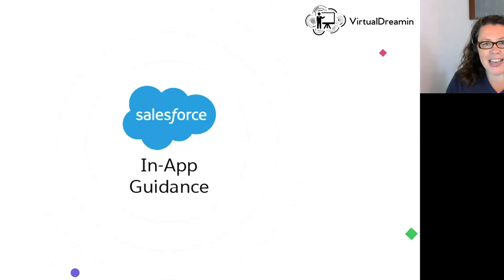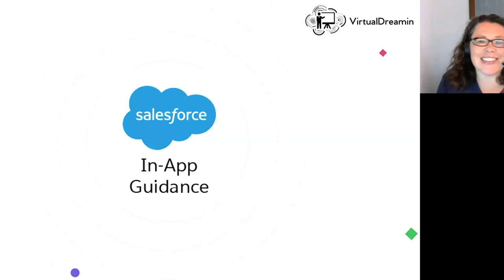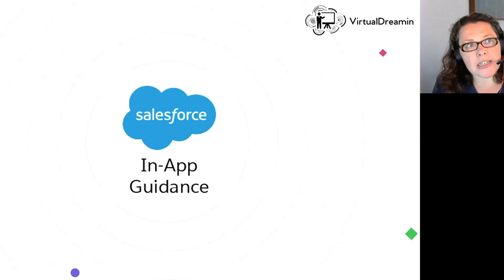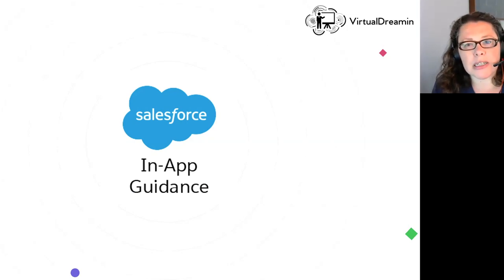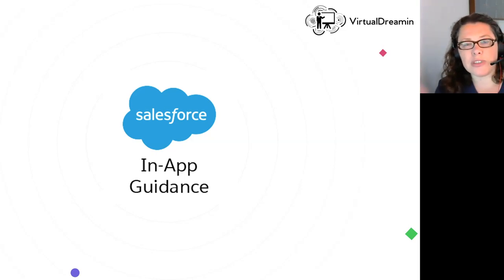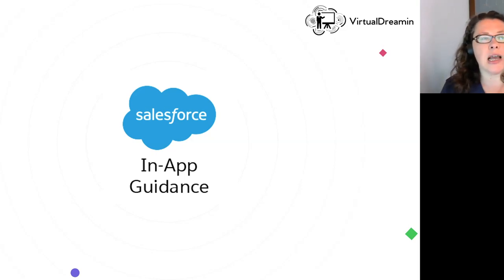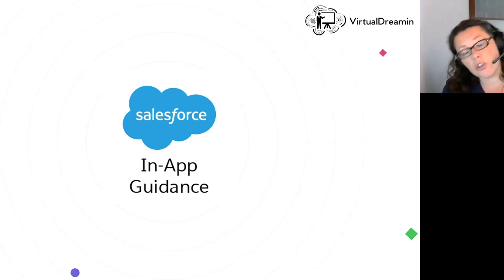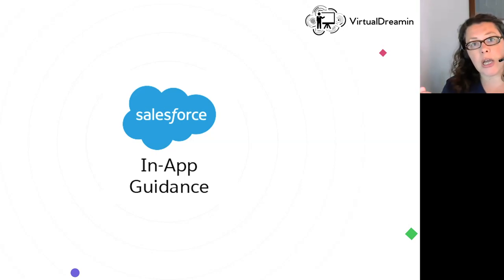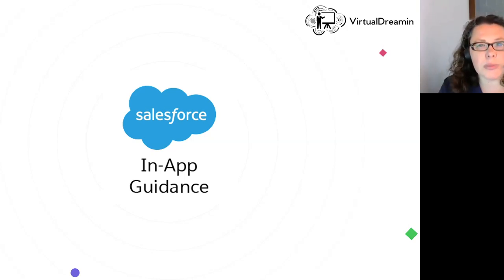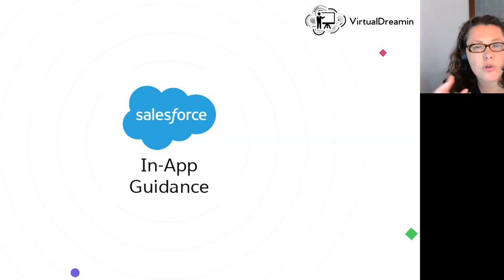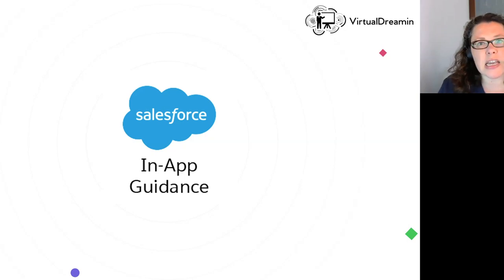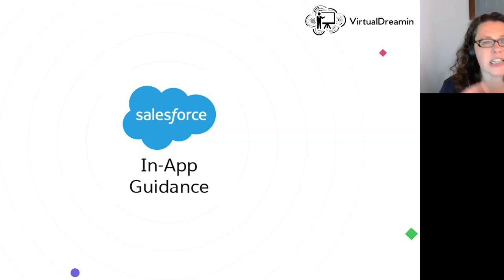So enough about me and more about in-app guidance. Why did I want to talk about in-app guidance today? Well, as I mentioned, I've spoken at a number of different events on different topics. Some of those topics such as training, user adoption, user support, the user guides, the documentation, the information you leave them with, how you leave them after you've gone live is very key.